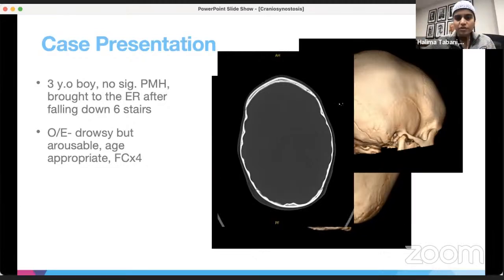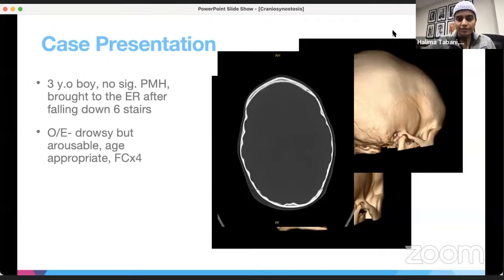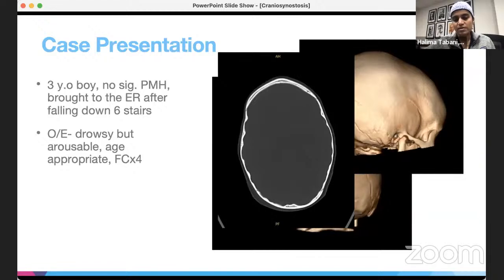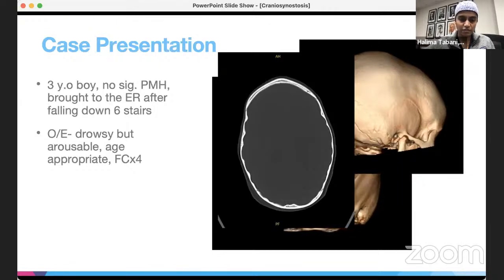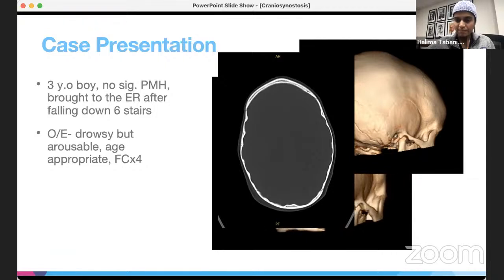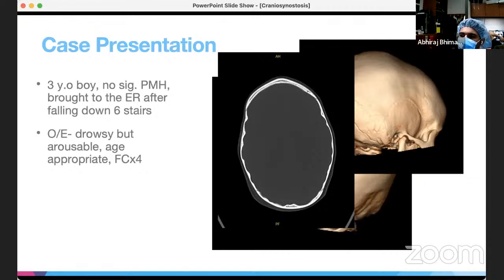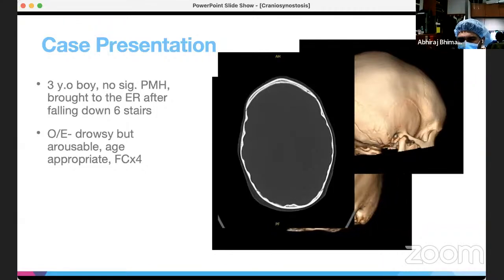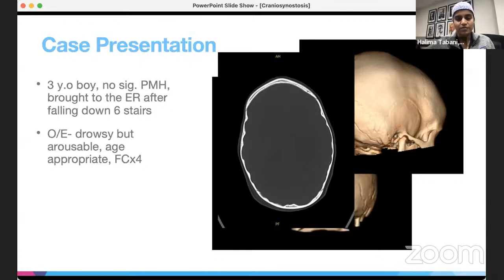In the interest of time: the CAT scan showed a right-sided fracture as well as copper beating on the scan, as well as sagittal craniosynostosis. The copper beating on the inside of the inner table of the bone is due to increased intracranial pressure, which could be reflective of the synostosis.